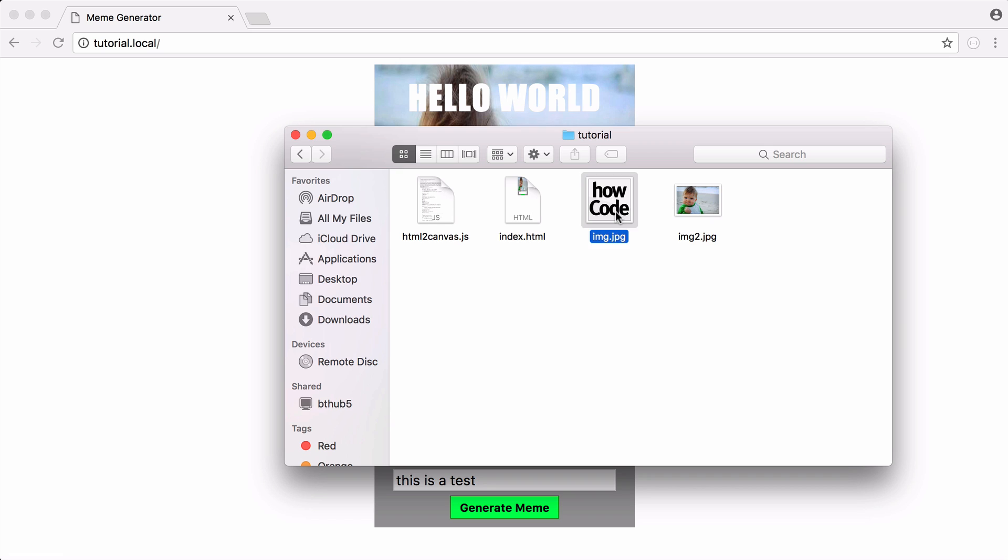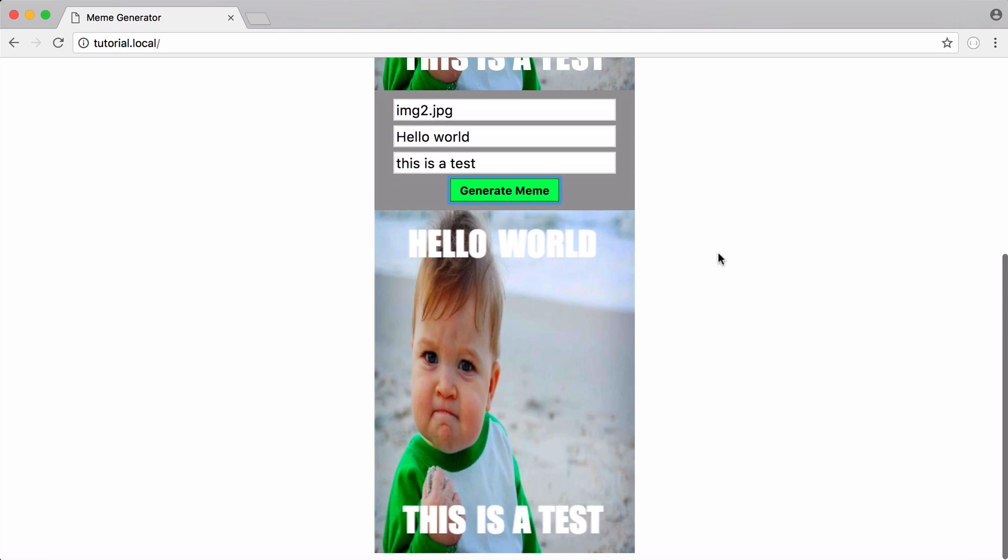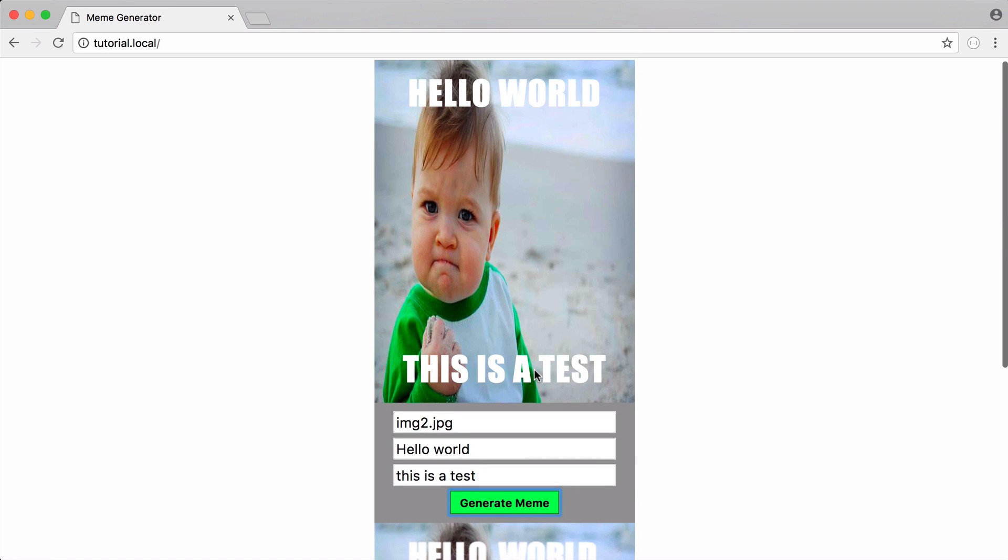Here's that image here, here's another image I have and what I can do is click generate meme and you can see this image below is created.